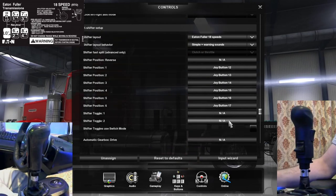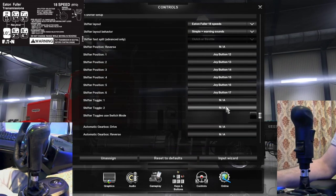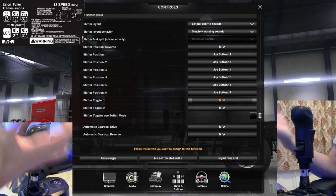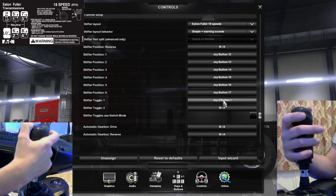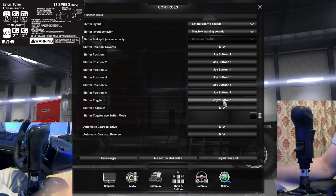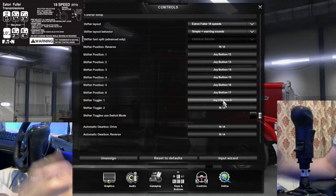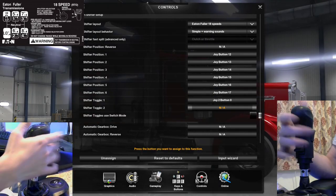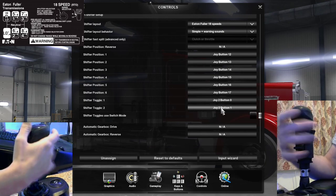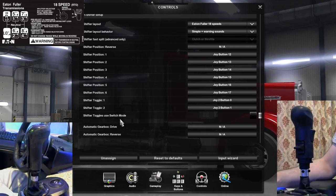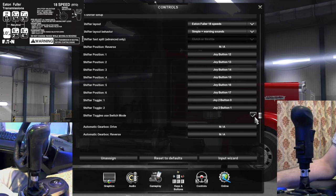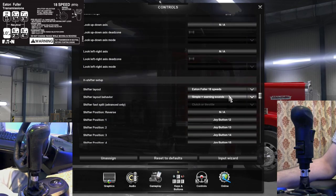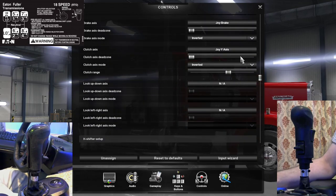Now we're down to these buttons — the shifter toggle ones. These are for your high and low range and your gear splitter. The first one is for your gear splitter, so you want a zero there for number one and then one for number two. That's an easy way to remember it. You also want to click or check this box here as well. Once we got that all set up, we are all set for an 18-speed transmission.